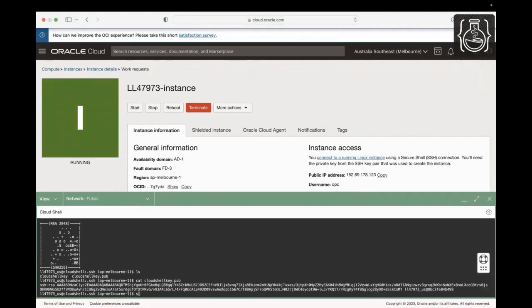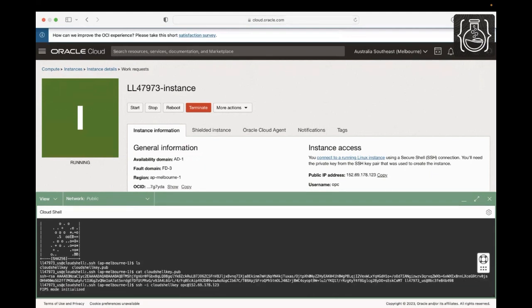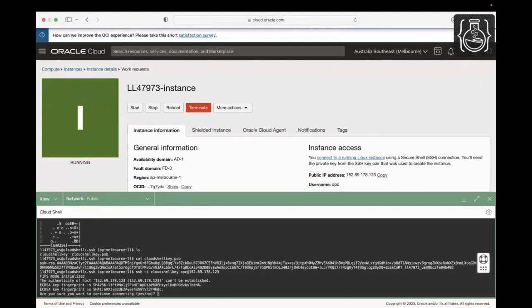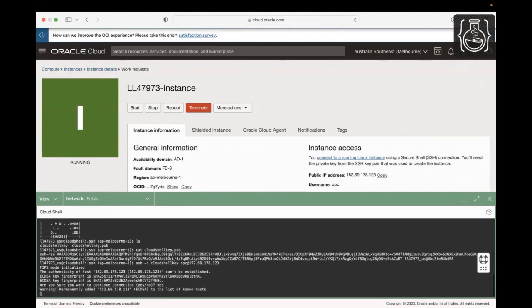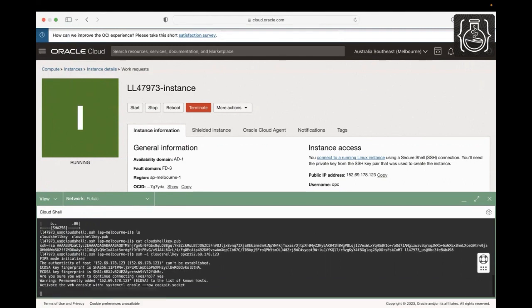Type SSH -i and paste the private key name, in this case it's Cloud Shell Key, followed by opc at and provide your public IP address. Press Enter to connect to your instance. Type yes when prompted. Now we are logged into the compute instance.